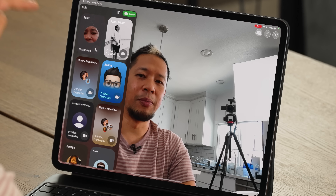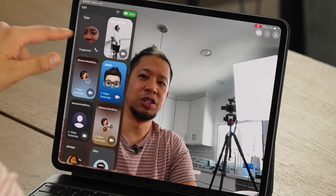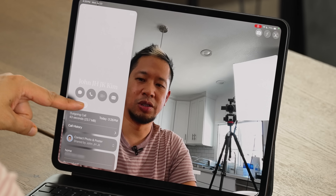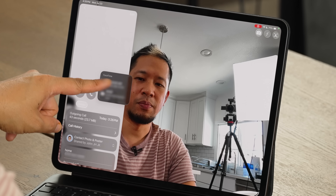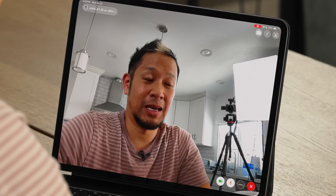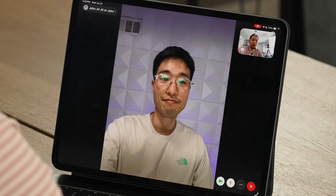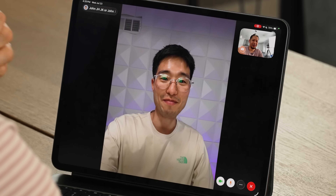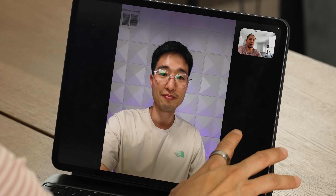Now let's look at using this as a tool for recording podcasts on the fly or reaching out to people. I'm going to FaceTime my buddy John Kim to demonstrate some features. Calling him now — he picks up and says hi. I want to show you some options you have during calls.